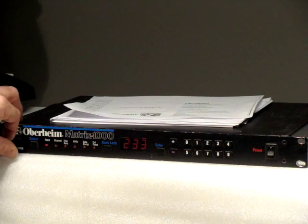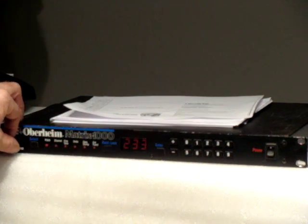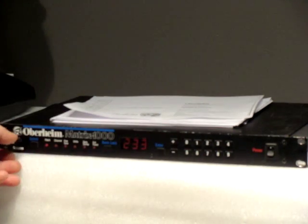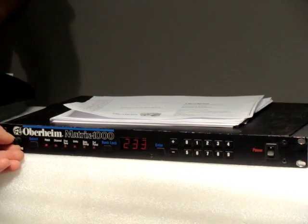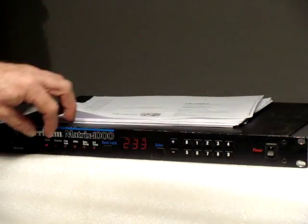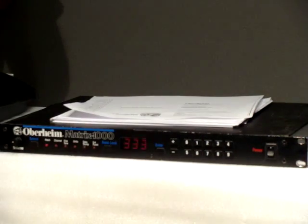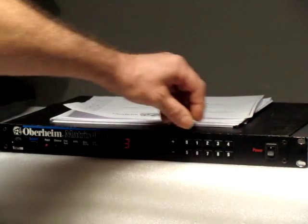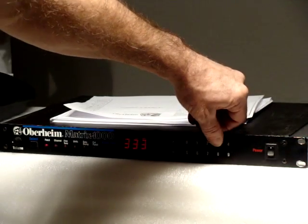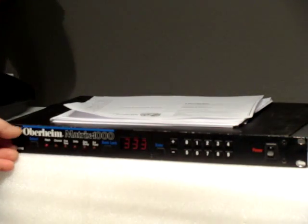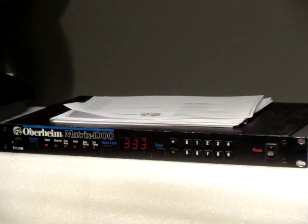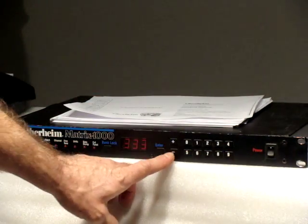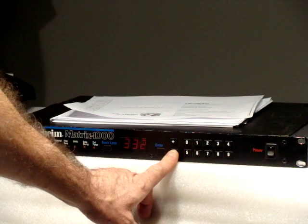I can also use the numerical pad to make my selection quicker. So I went from 223 or whatever to 233.